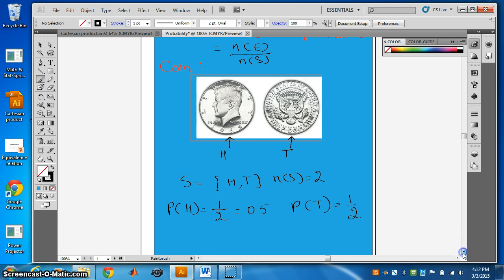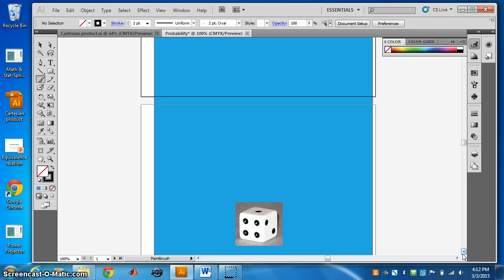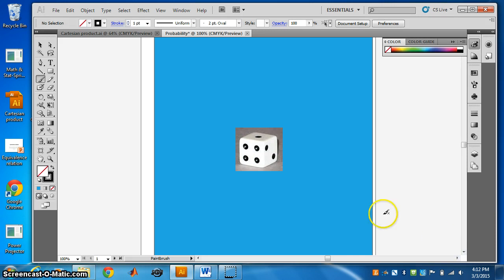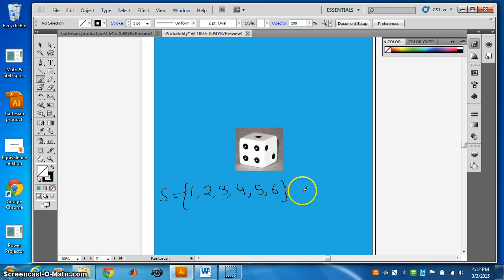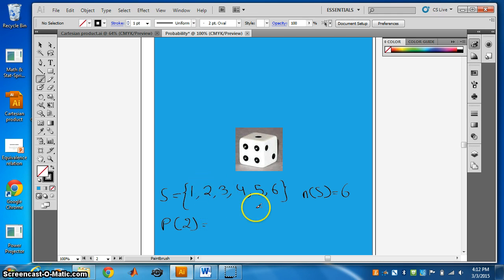Next, let's try a die. A die has six faces and there are spots on it — one spot, two spots, three, four, five, and six. It is a six-faced die. So this is S, and N(S) is 6. If you want the probability of getting a 2, there is one 2 out of six, so N(E) divided by N(S) is 1 by 6.